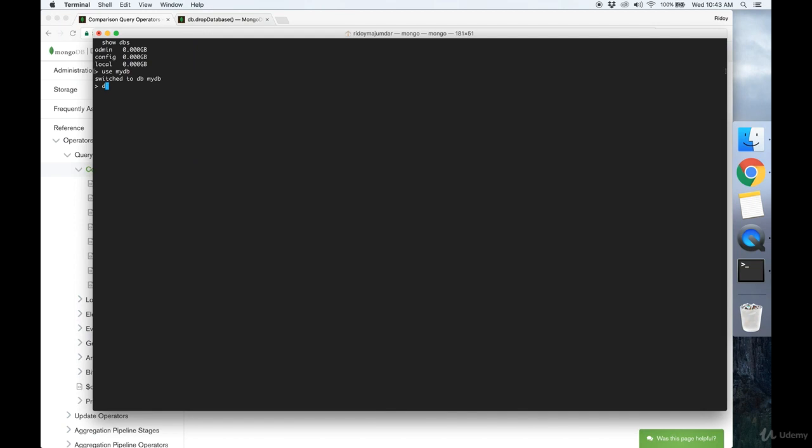So now that we're in our database, we can create a collection. To do that, type db.createCollection and the name of the collection you want to create.